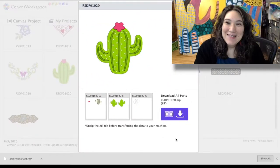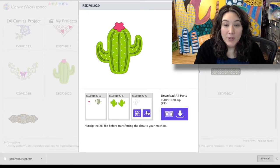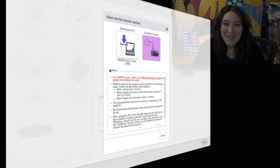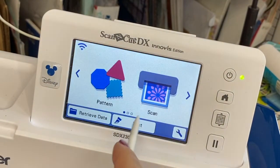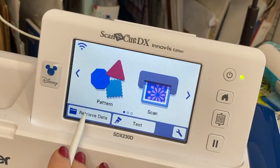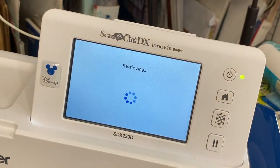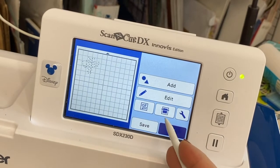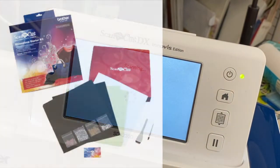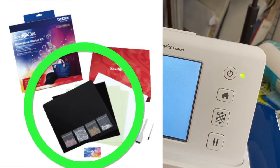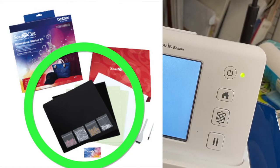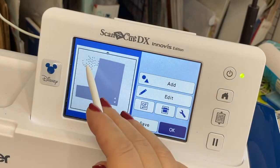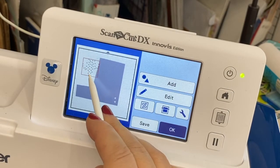And now it is time for us to cut our rhinestones. So I'm going to repeat the same process, I'm just going to download it and transfer it on over. So I'm going to go to retrieve data wireless and there are my rhinestones. So I'm going to scan in my material once more and I am using the black flocked rhinestone material from the rhinestone starter kit.